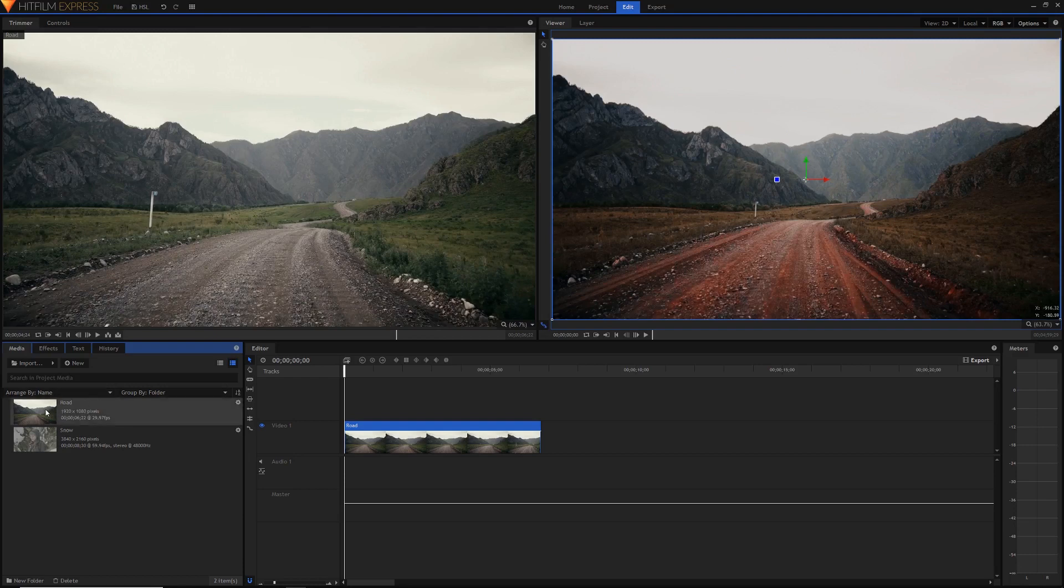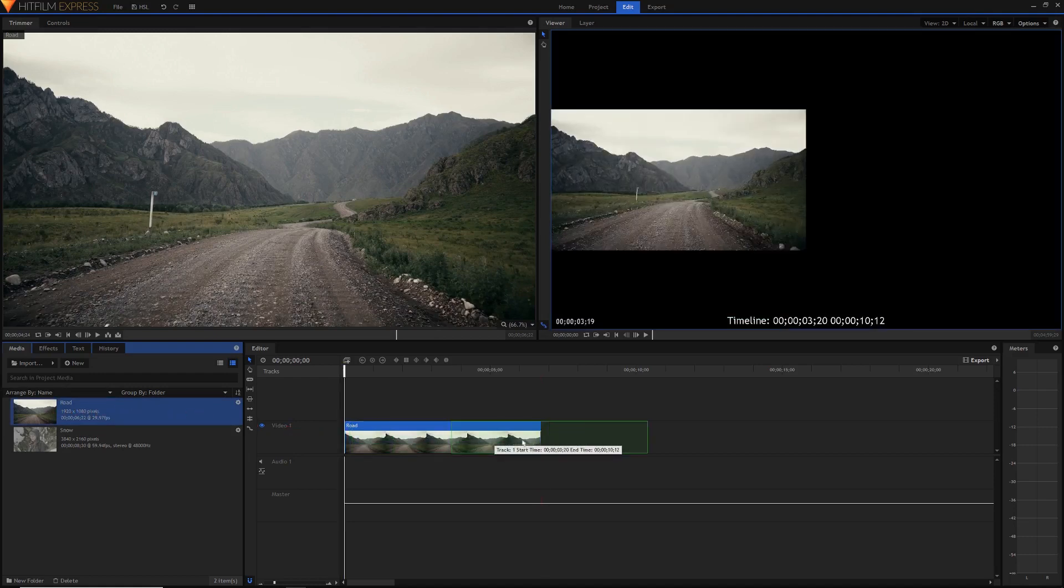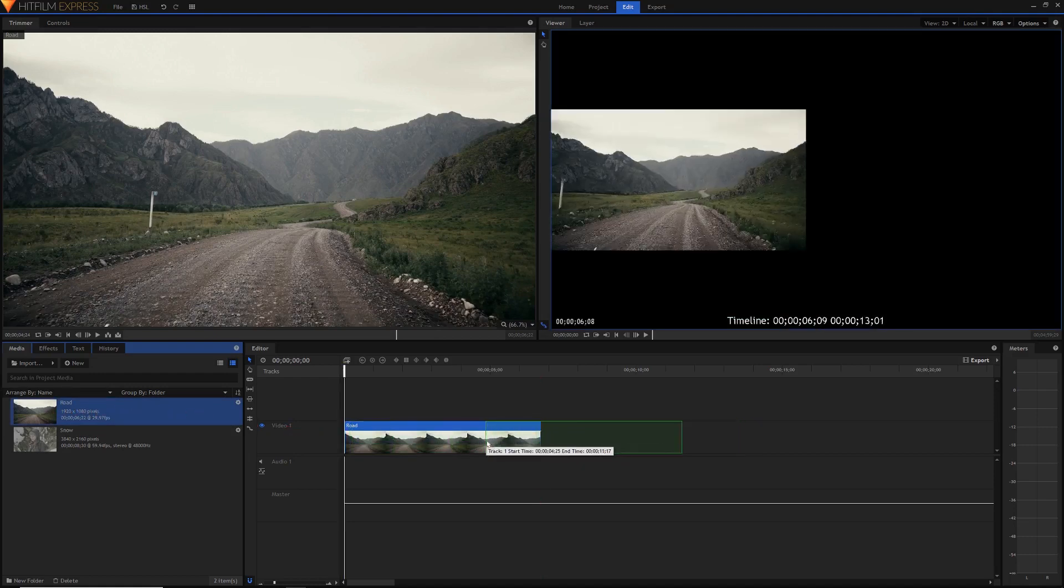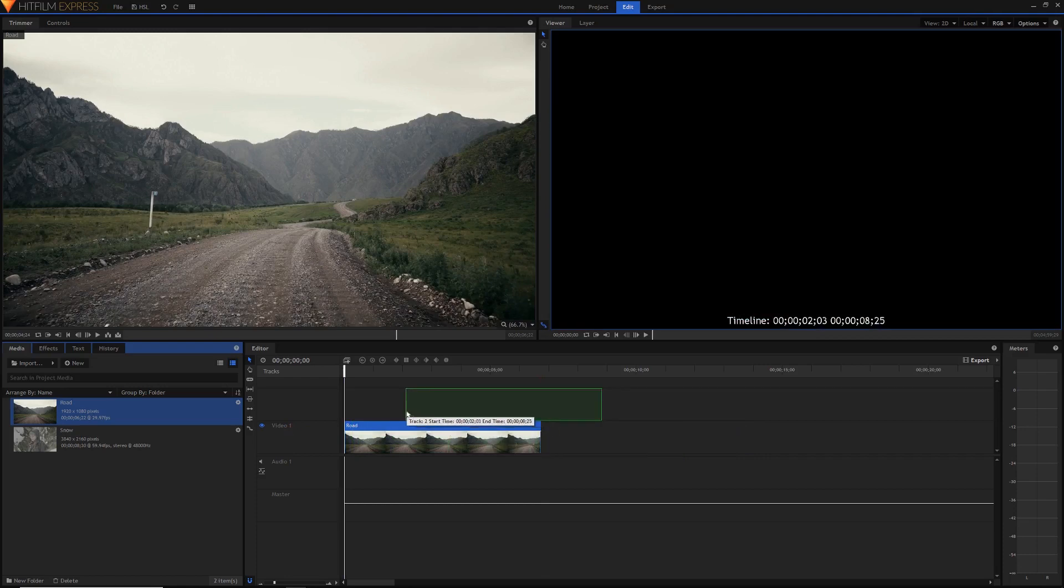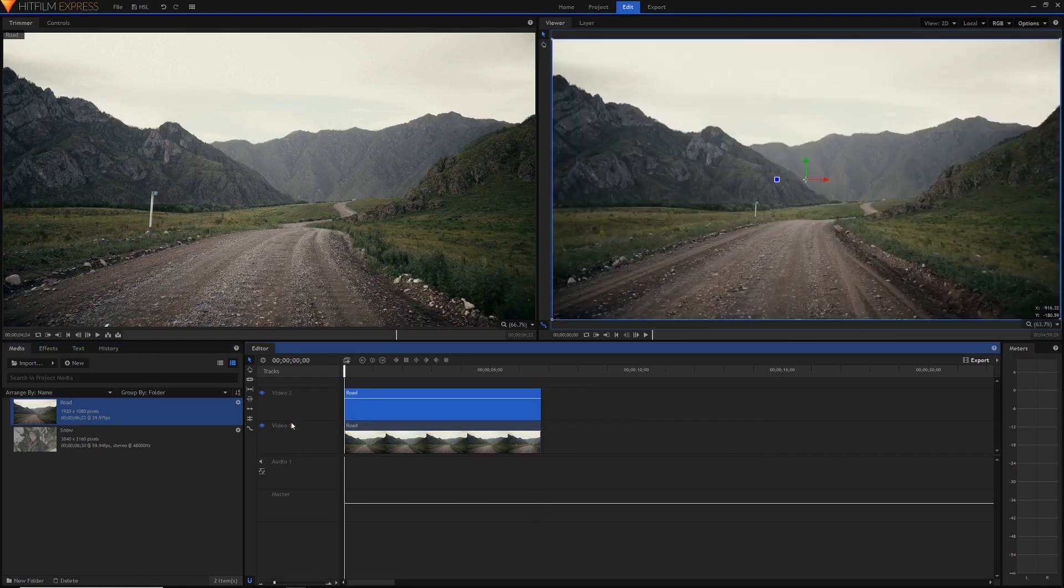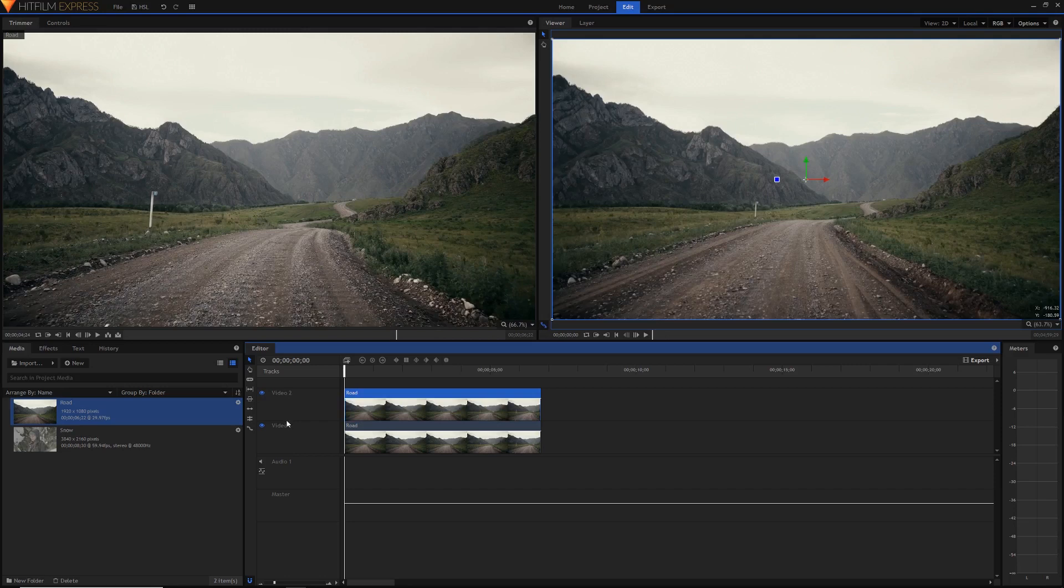And so to do that we're just going to drag our original clip from the media panel and you can see not only can we drag it to the right and left of this clip but we can also drag it above onto a new track. Just let go of it and you can see we've created a video 2 track.